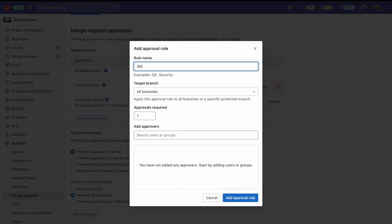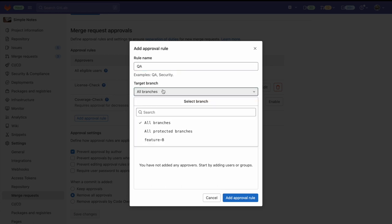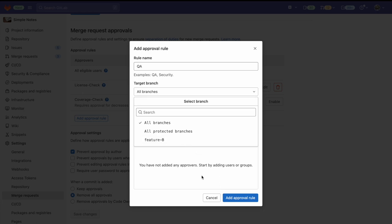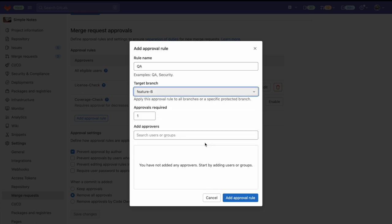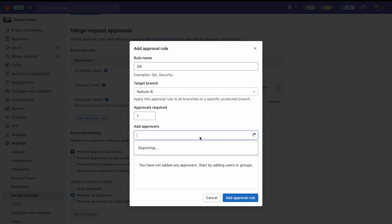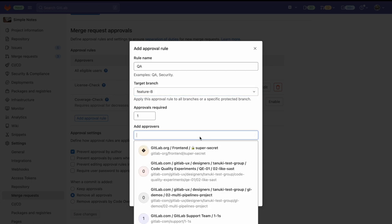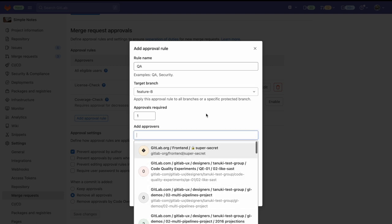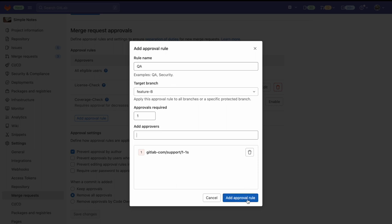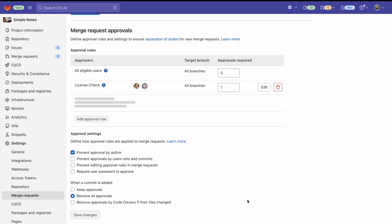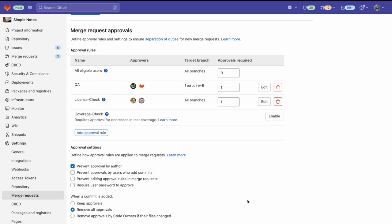And here we can add a rule name. We can select either all protected branches or a particular protected branch which can be seen here as feature B. And then I can select who my approvers will be by either selecting a group or selecting a member. And now you can see that that new approval rule for QA has been created and will require approval on any merge requests committing to that branch.